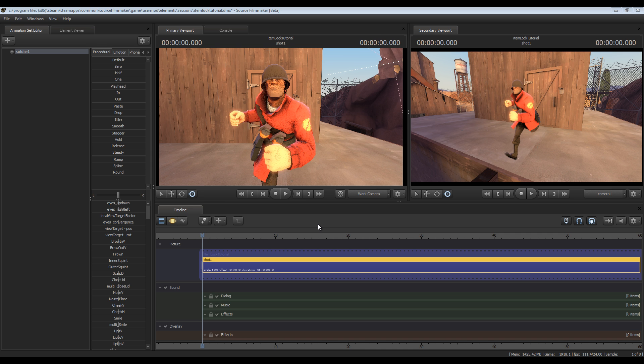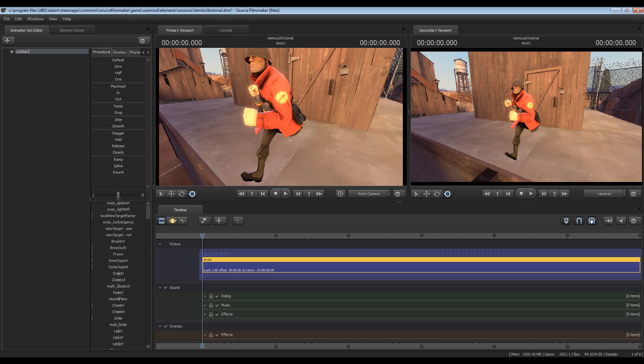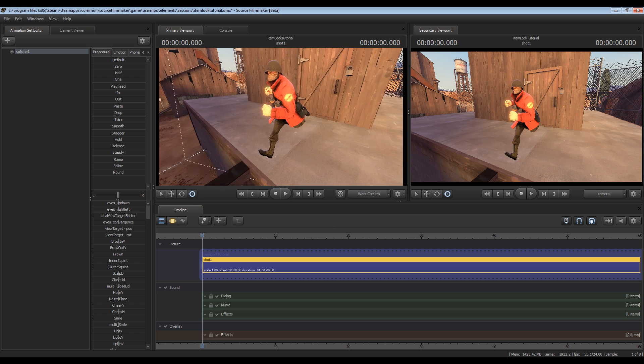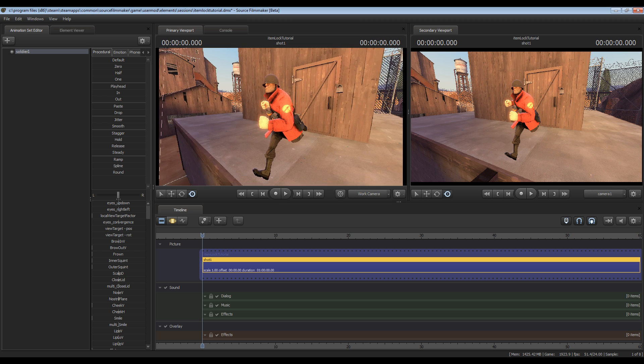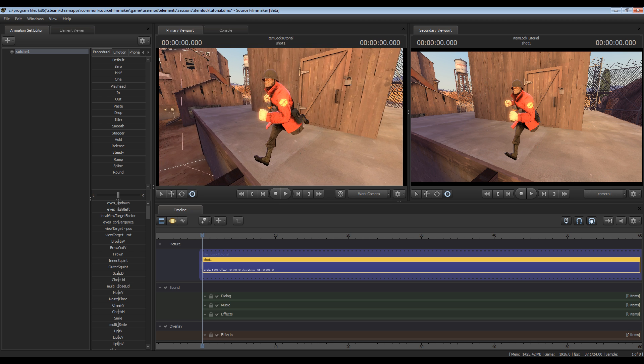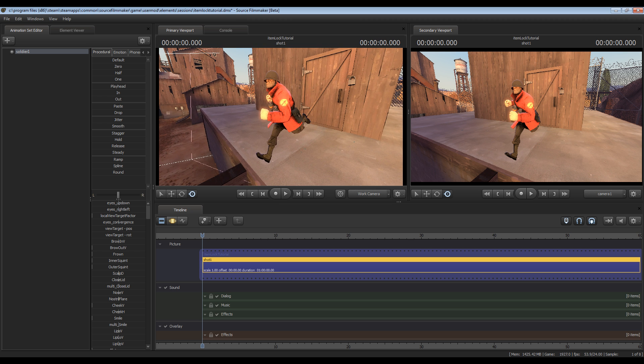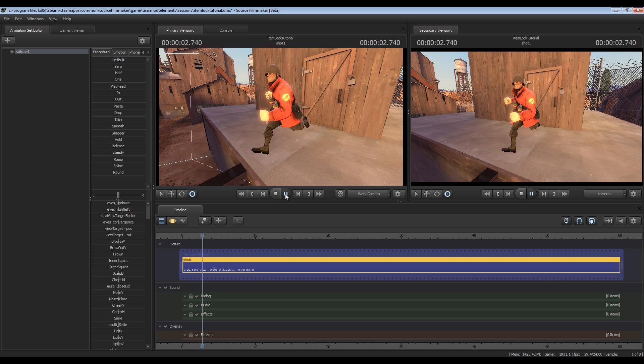So I've already set up a basic scene here on Dust Bowl. I've imported a soldier character model and I've also assigned him a running animation and I've removed all of his motion so that as he runs he stays in place.